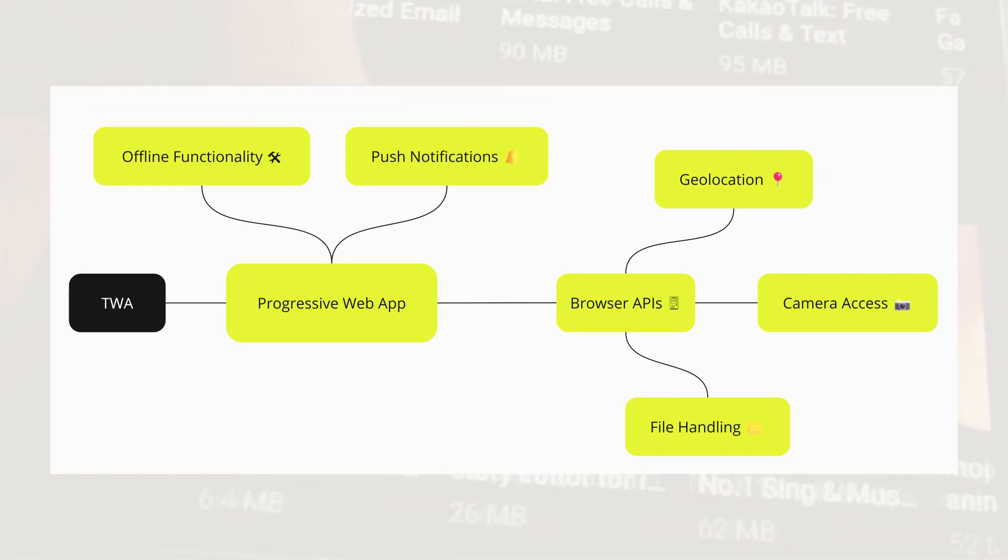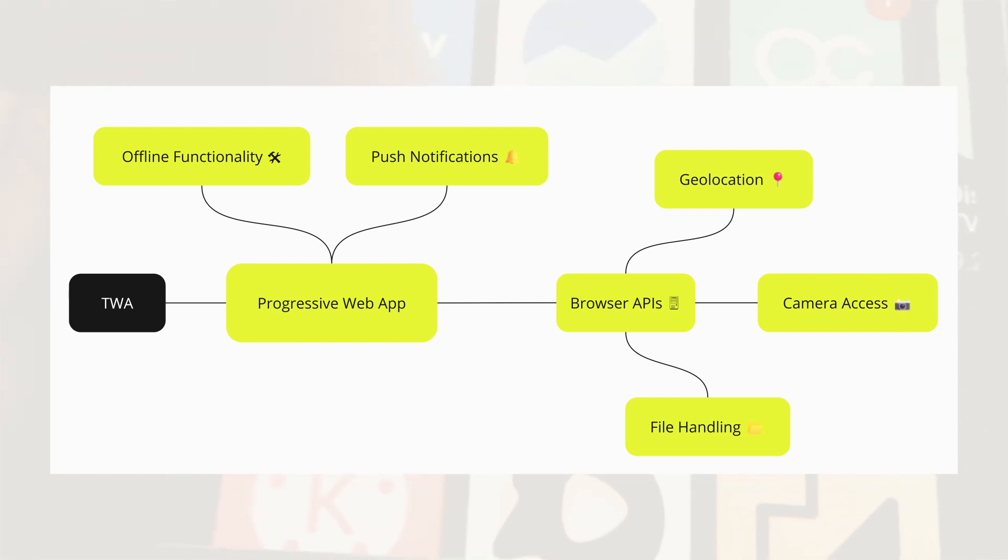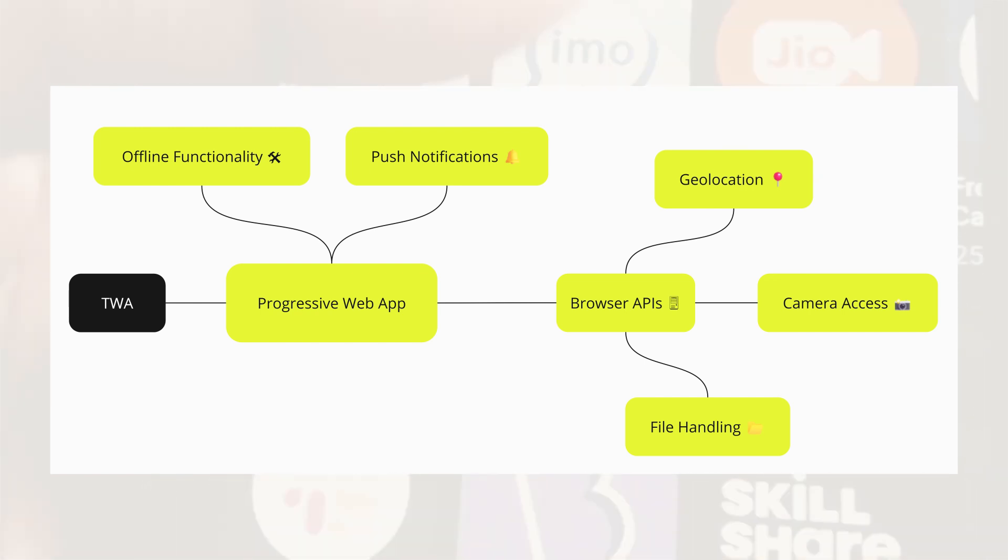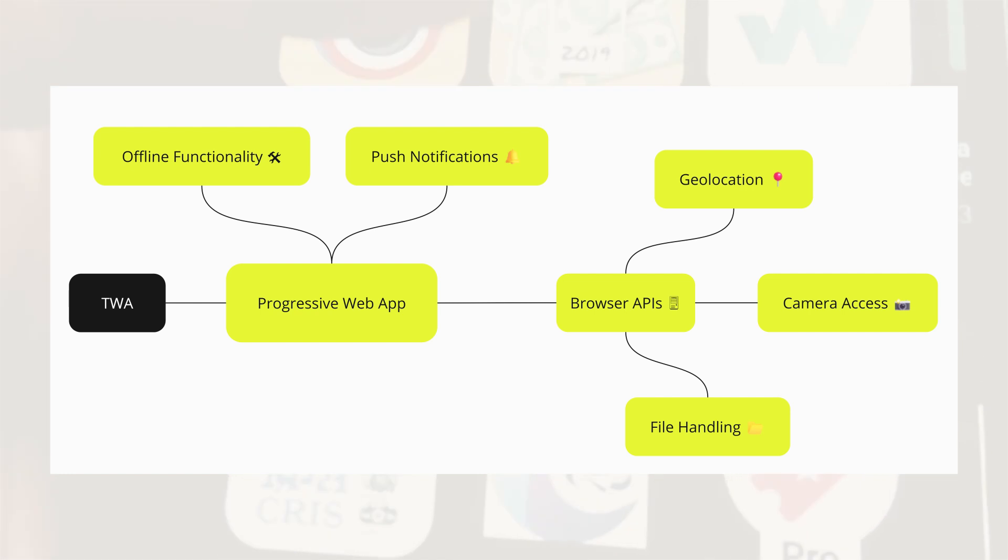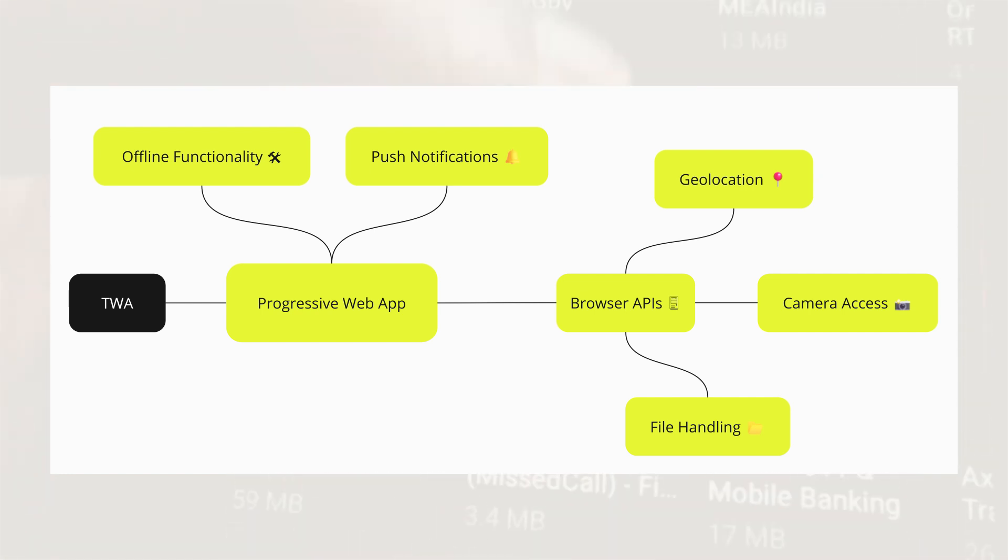This means that for accessing native device functionalities, you're limited to what the browser API provides, such as geolocation, camera access, push notifications, and file handling. While this is sufficient for many use cases, it doesn't cover deeper integrations like Bluetooth or native biometric authentication.